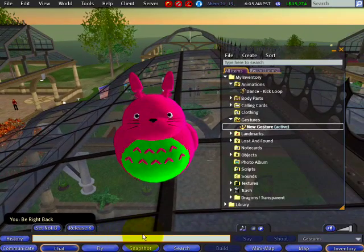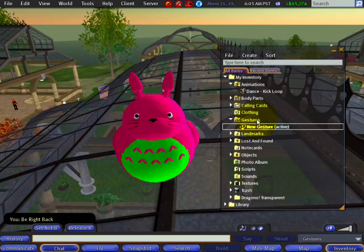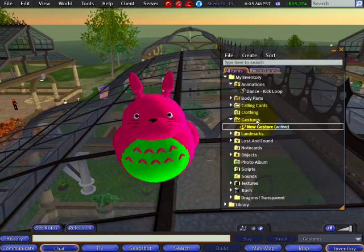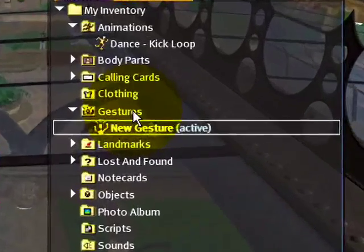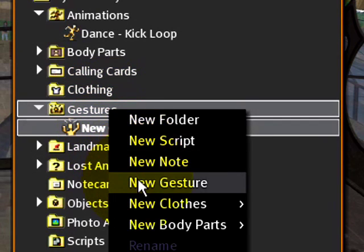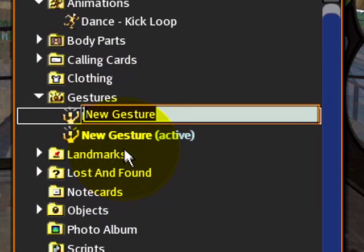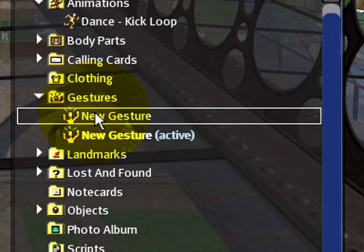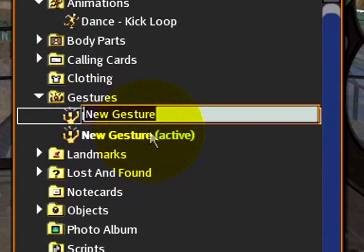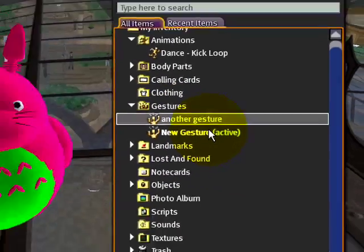We can of course expand this to more complicated, esoteric, and obtuse sorts of sentences. If you do the same steps again — right-click the gestures folder, new gesture — and now we might name this one something else just so we don't confuse it.